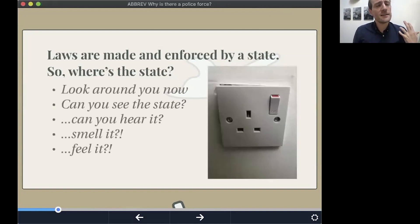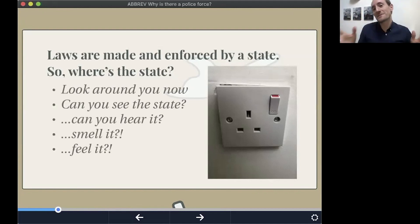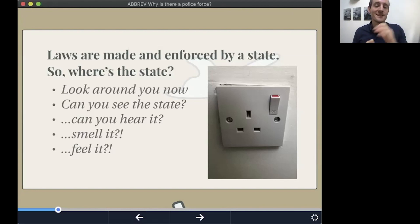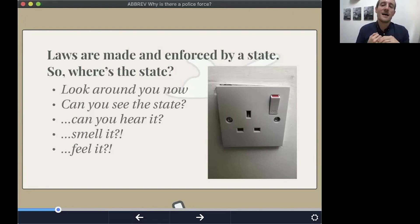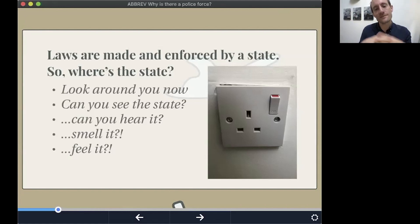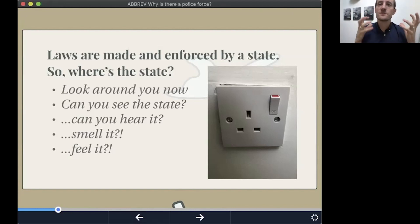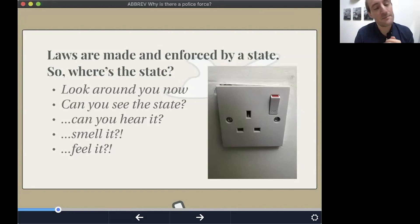Well, you could potentially see the state in almost everything. I've given you a photograph of one of my plug sockets — it's not particularly well filled in around the edges, but it's a plug socket nonetheless. What evidence of the state is there in this? Well, for a start it's three-pin, and that's because of state regulation. It's got a safety device in the switch, it's got the red colour which is demanded by regulation as well. Even if you look into the paint and the lead content of the paint around the plug, that's also regulated by the state.